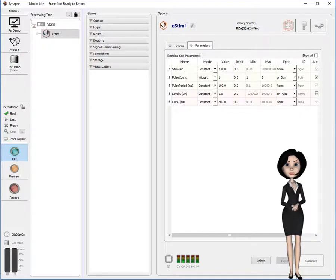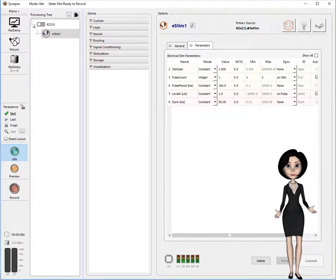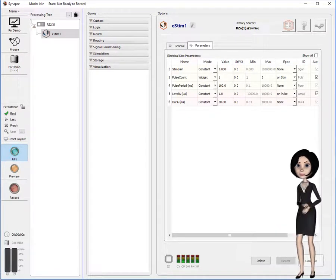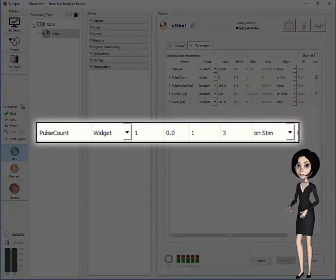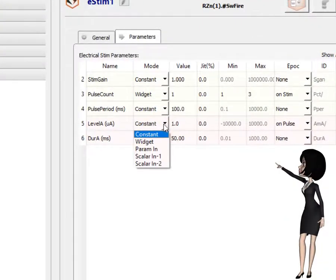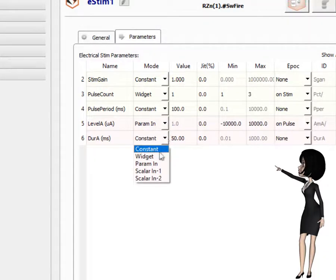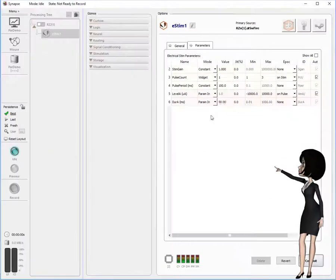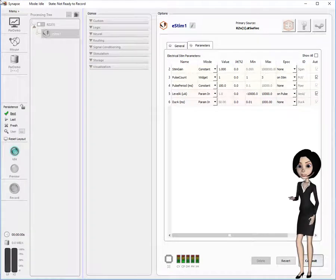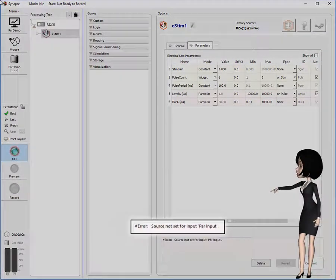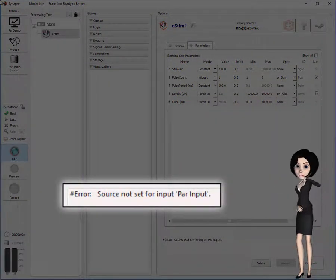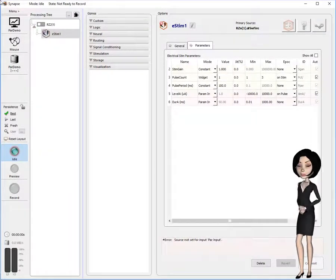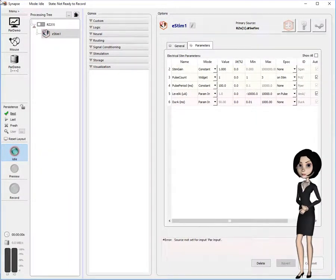We'll begin with our eStim experiment from the part 1 video. For this demonstration, I'll leave the pulse count parameter in widget mode, but switch both the level and duration parameters into parameter input mode. When I commit these changes, the compiler will generate an error because I need to specify a source for the newly enabled parameter input on my eStim gizmo.